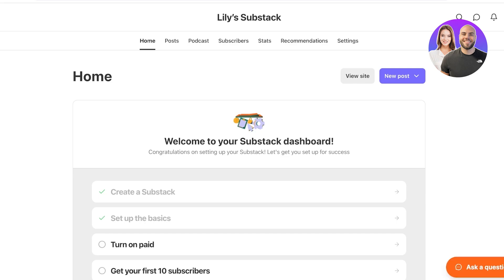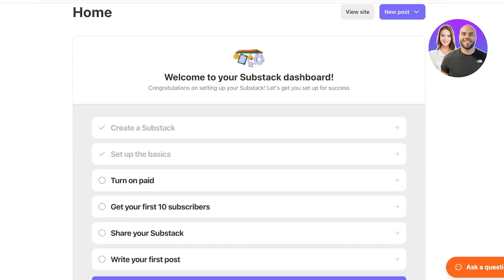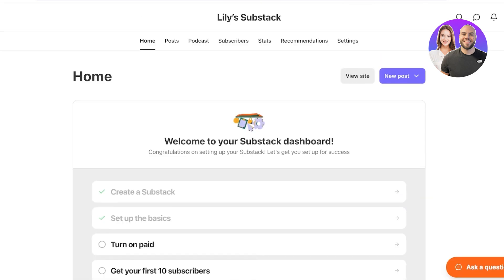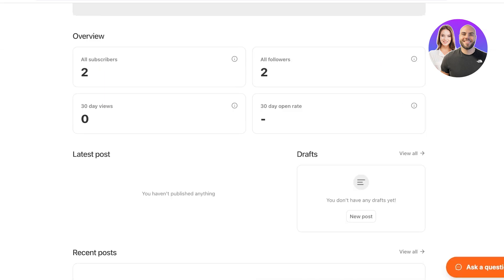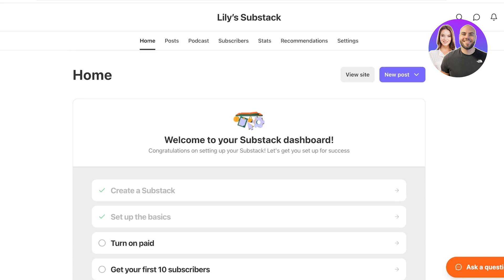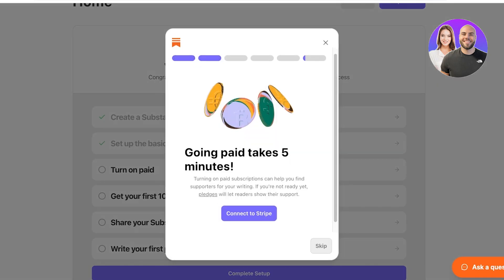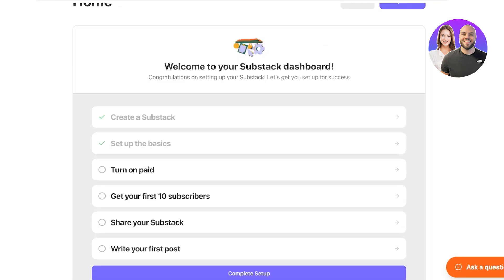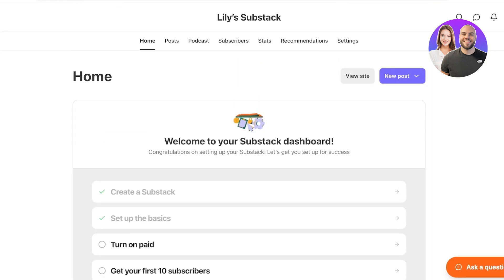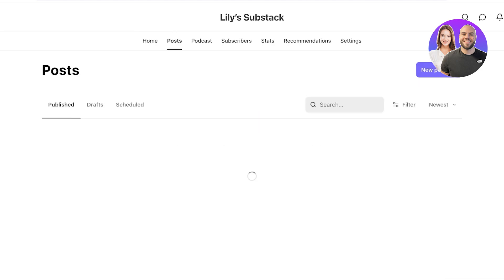So in our Substack, we can now get started with our subscribers and start sending them newsletters. You will see the option of turning on paid, and this allows you to build paid subscriptions. You can connect with Stripe to be able to accept payments from your subscribers. If you are running a paid newsletter, that is one way to do that.